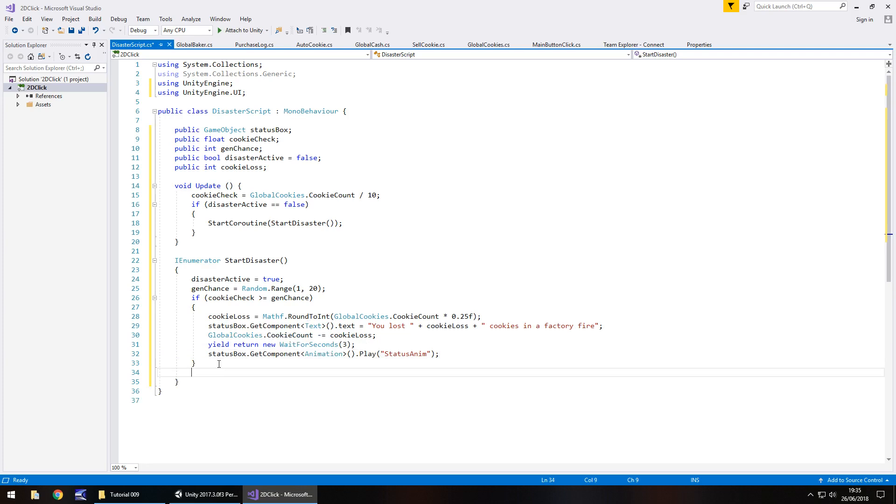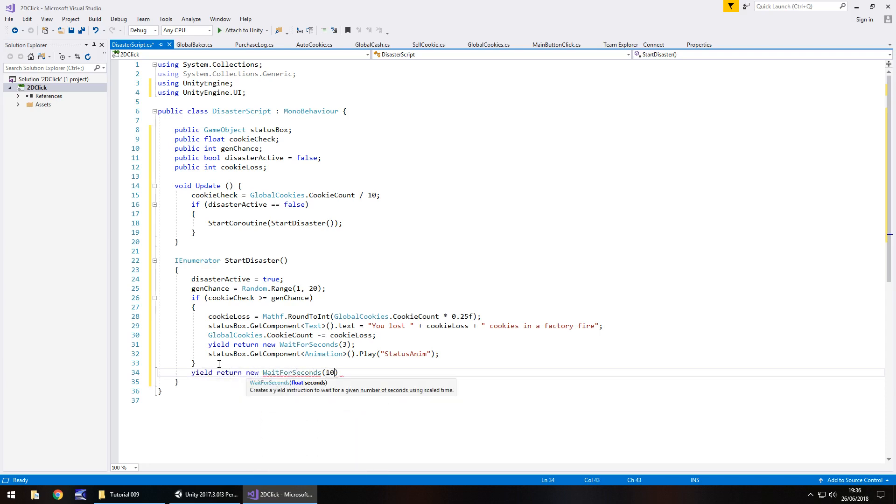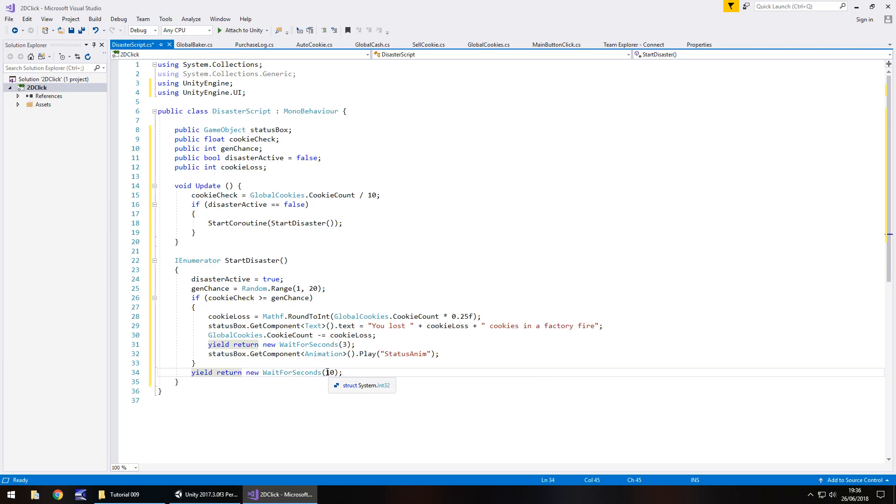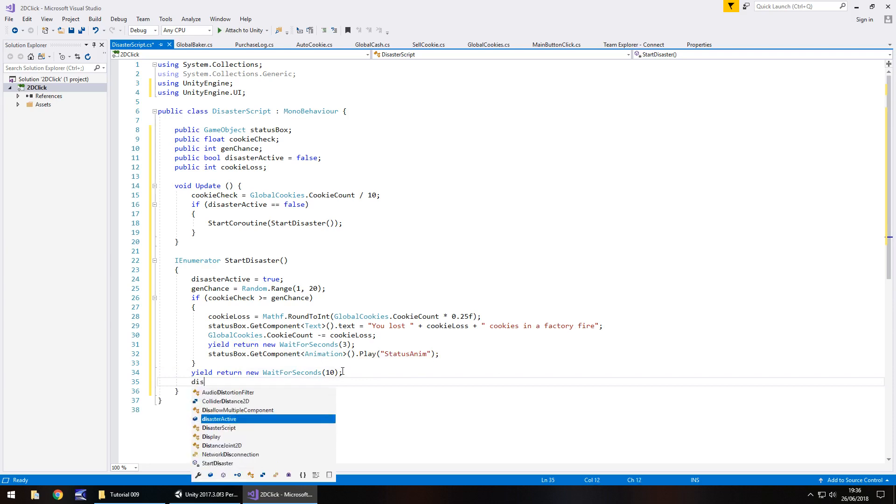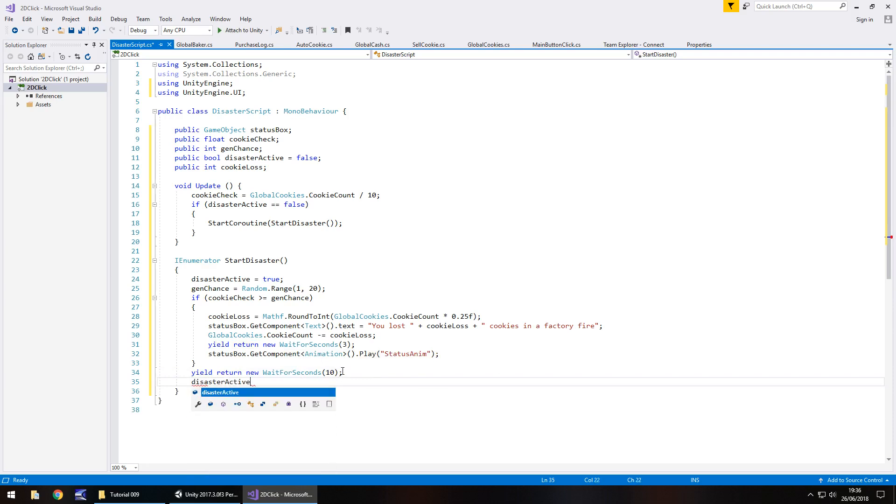And regardless of whether this happens or not, we're going to wait an extra 10 seconds. So yield return new wait for seconds, and in brackets, 10, semicolon. Now this number can be any number you want at all. Obviously the lower the number, the more frequent you could get a disaster. The higher the number, the less often you're likely to get it. So if you set this to 100, this will only run once every 100 seconds, whereas at the moment it's going to run every 10 seconds. So after we've done that, what we need to do is set disaster active back to false, semicolon, and save that script.